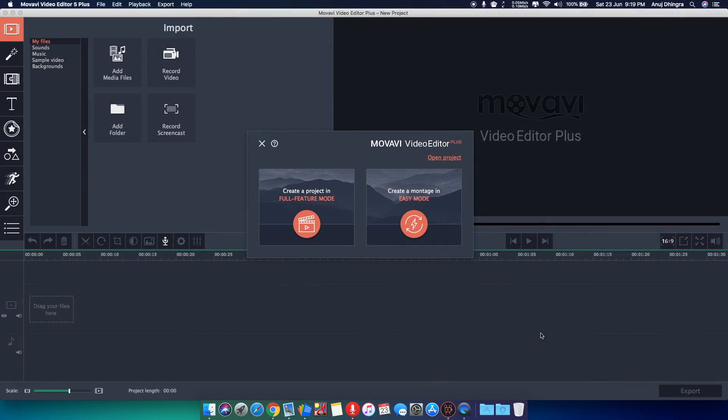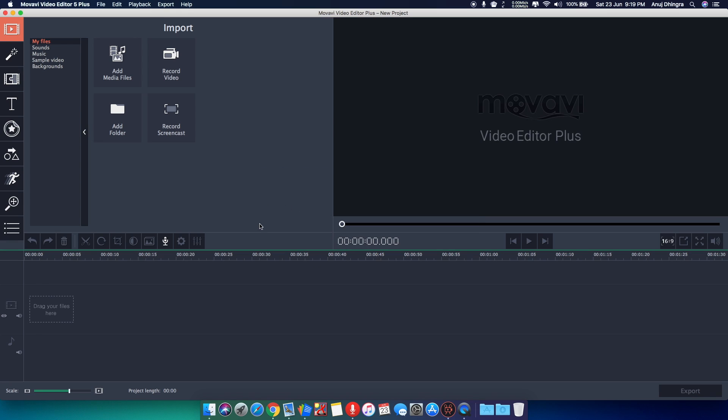So first let me show you the interface. So when you open the software, you get two options, full feature mode and the easy mode, which is montage. First let me show you the main feature of this software, so we will go to the full feature mode.